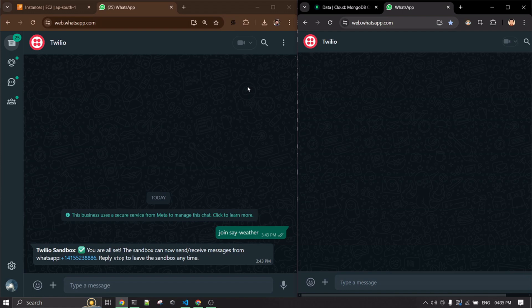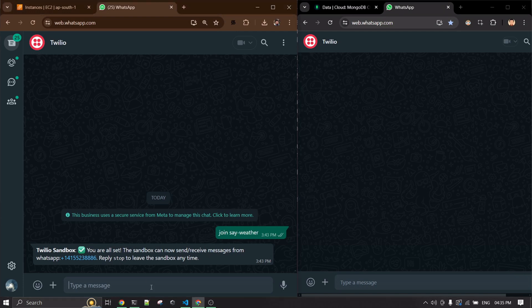Hello everyone, welcome to the video. I'll be demoing a simple chatbot application I built using Twilio and OpenAI's ChatGPT. It's a healthcare bot where a patient speaking any language can communicate with the doctor, and messages will be automatically translated. I'll use my phone to type in my native language, and I'll fast forward when I'm typing.